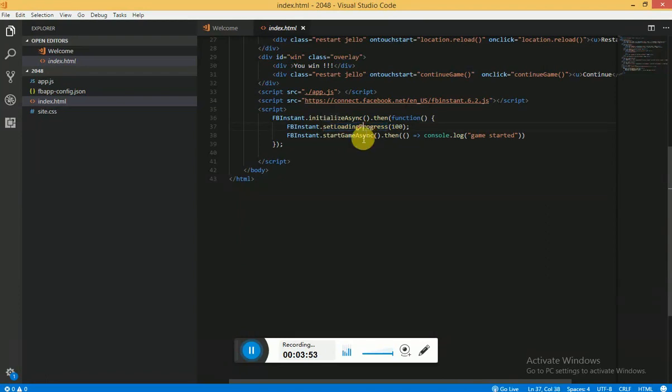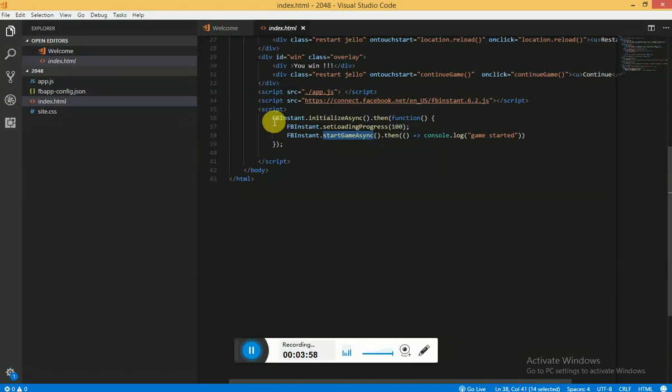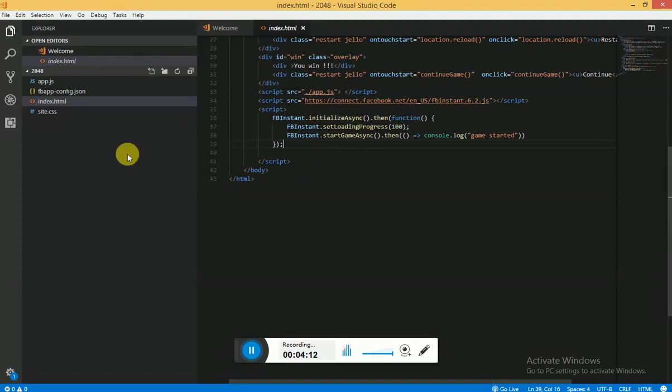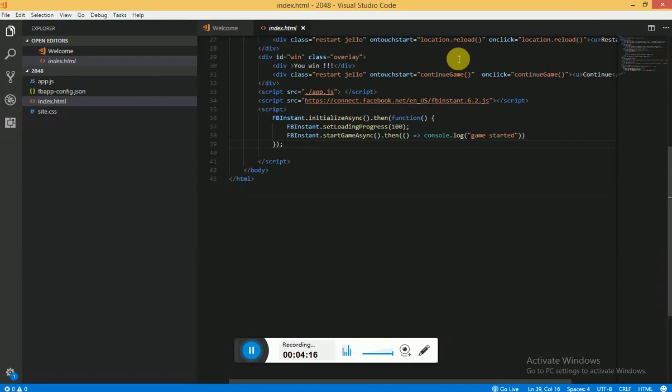Once you have initialized your application, you can start the game asynchronously. Basically this small piece of code will do the work for you, but if you want to go through the whole documentation I will provide the link in description. Once you have this code we are good to go. Now what we need to do is we need to zip this code into one file and we need to upload it.